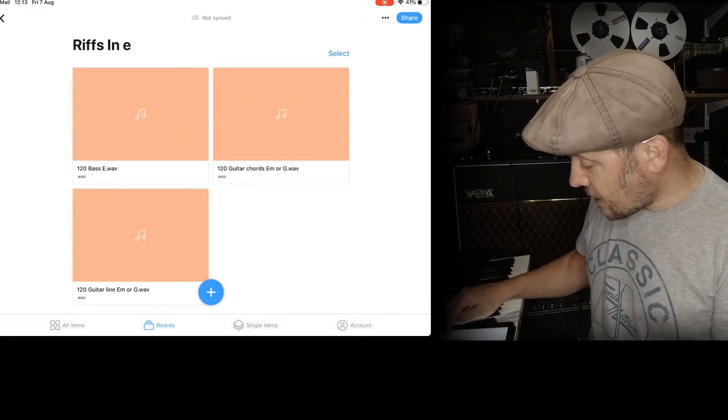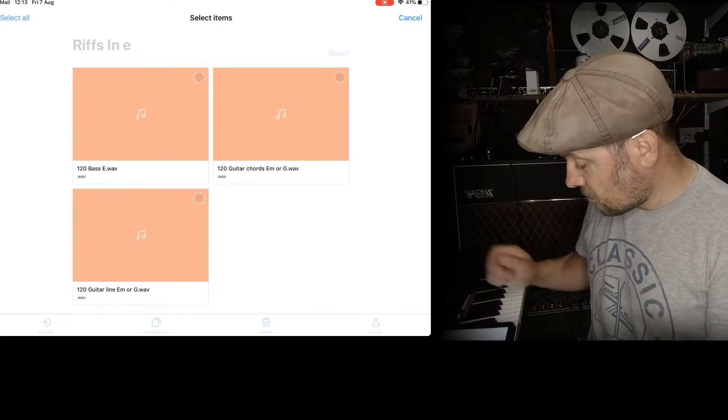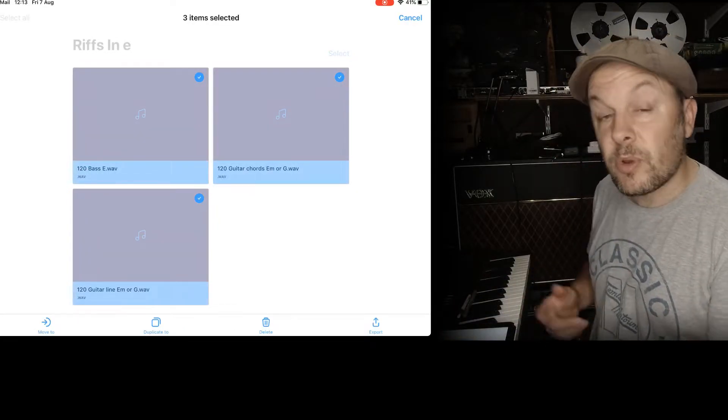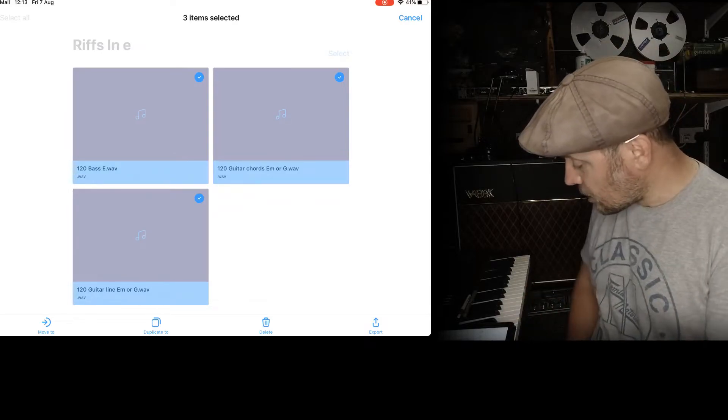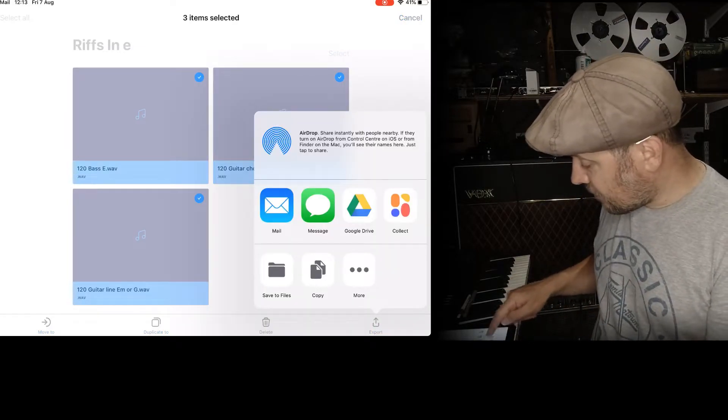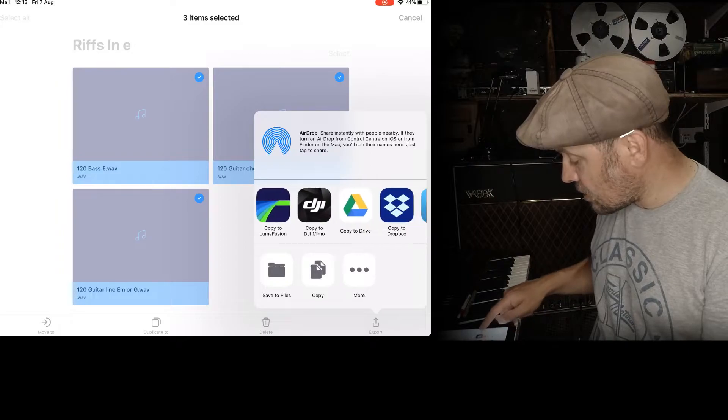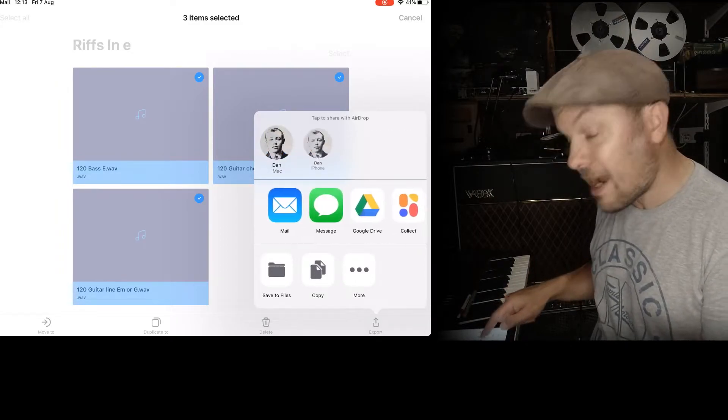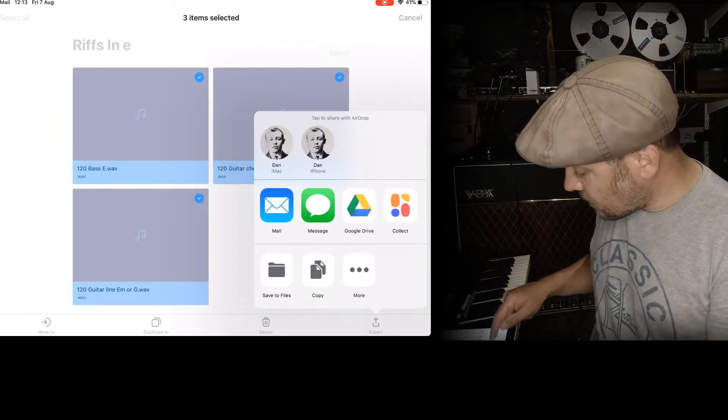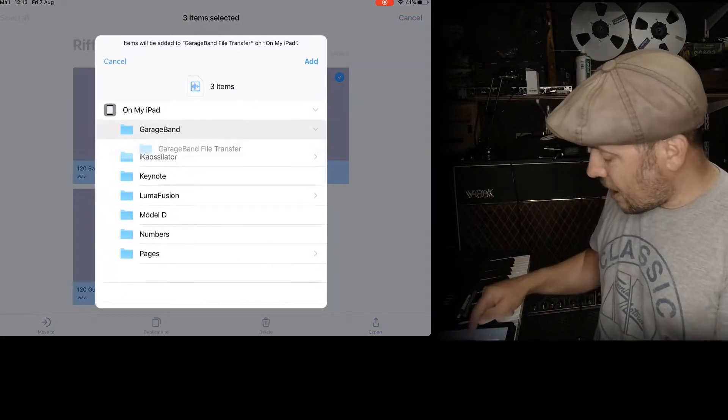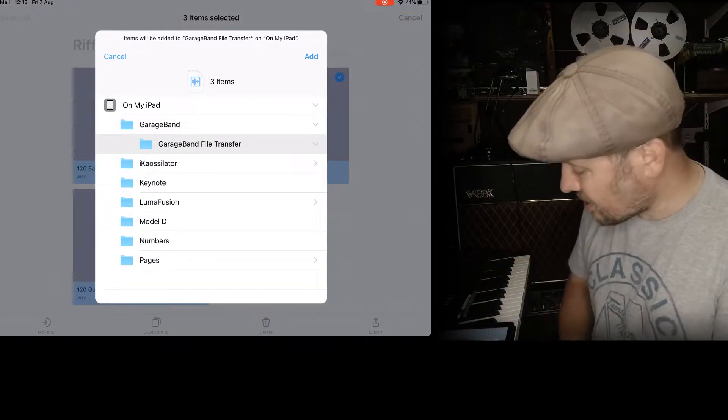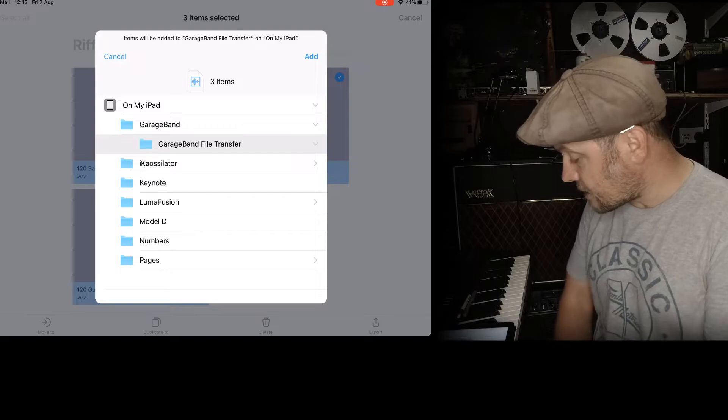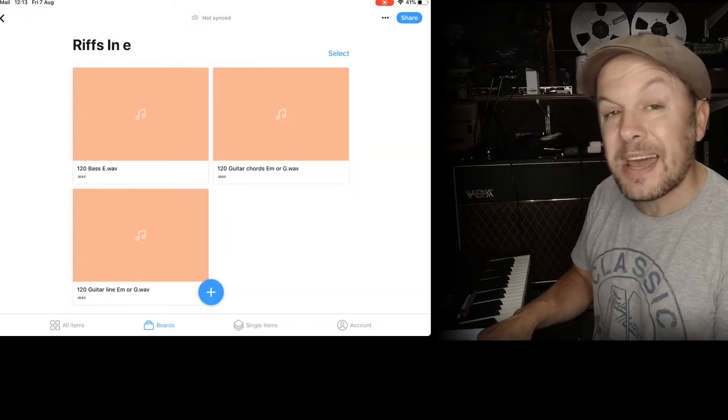Now I go to my boards and it says riffs in E. Select. Select all. And then I want to export them because I want to put these onto GarageBand. Export. I'm going to save to files. Now there isn't a way of sending directly to GarageBand. That's fine. You save them to files. And then you have something called GarageBand file transfer. And you add them to that. And there we go.